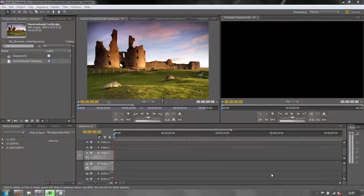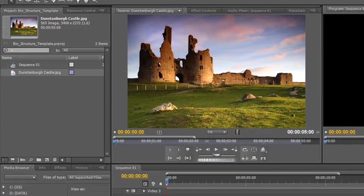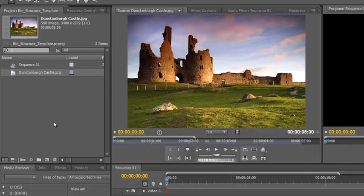Hello and welcome to this third tutorial in the project panel series for Premiere Pro. In this tutorial we're going to look at a few of the preferences and we're going to look at bin structure and bin options. Bins are basically folders where you organize your footage, and we'll look at how to organize it so you can easily find it.